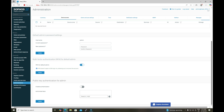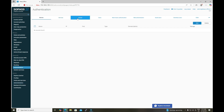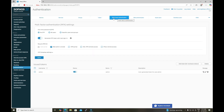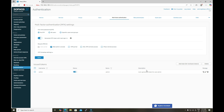Here you can see that MFA has been enabled for the default admin user. Once MFA is enabled, navigate to Authentication > Multi-Factor Authentication. Under the Issued Token section, you will notice that the token has been issued for the username admin and its status is showing as turned on. All token details for any user — local or admin — are displayed on this page.